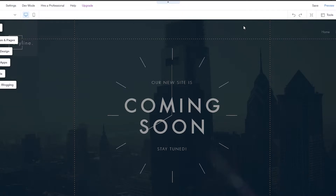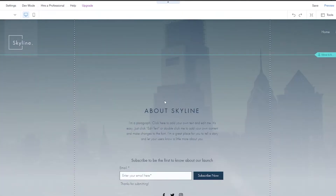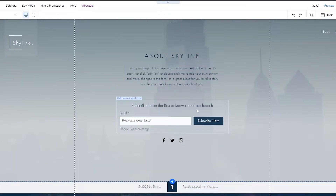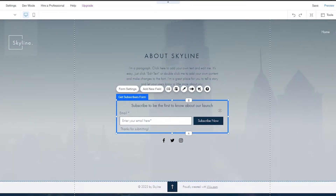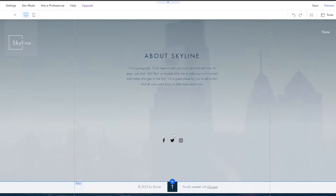Once the editor has loaded up, this is how it's going to look. This is our website and these are all our options. This is the form subscription that we already have, so I'm going to go ahead and delete that because we don't need it — we're going to create our own custom forms.